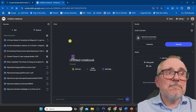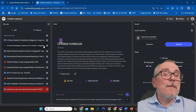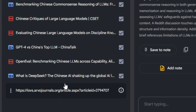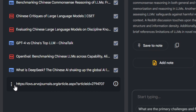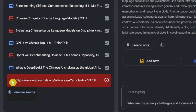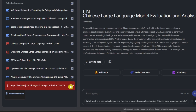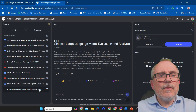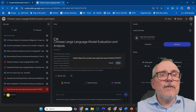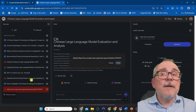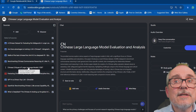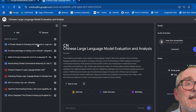It takes a few seconds. One hasn't loaded properly, so you can either delete it or try again. It's still not working, so I'll remove that source. And now we've got a whole series of resources in there — fantastic. You can add up to 50.